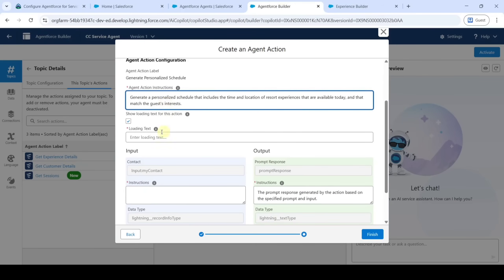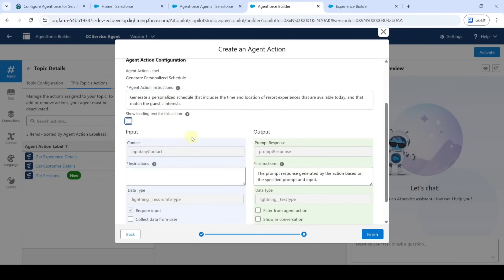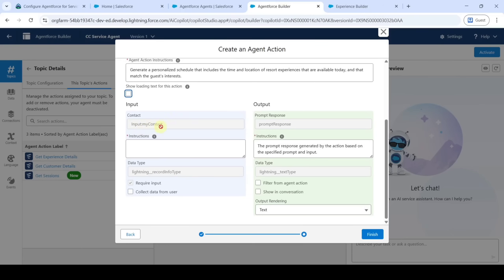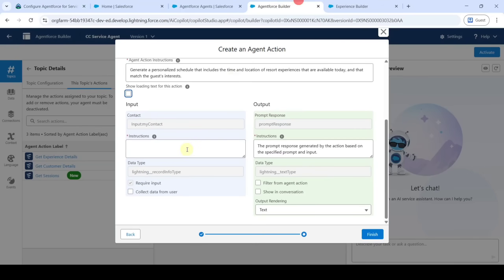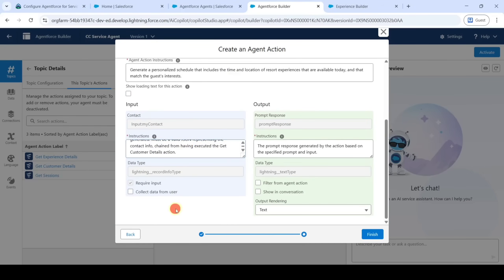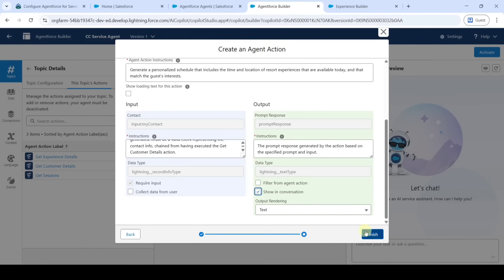For 'Input My Contact', 'Require Input' is selected. We need to add the instructions — copy them and add here. For 'Prompt Response', select 'Show in Conversation', then click the 'Finish' button.